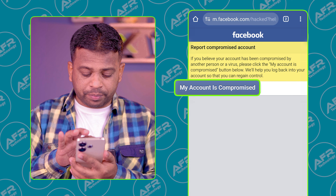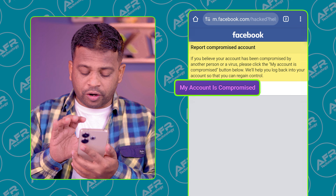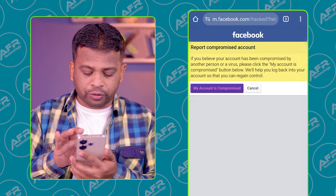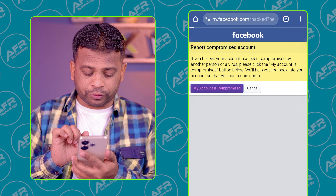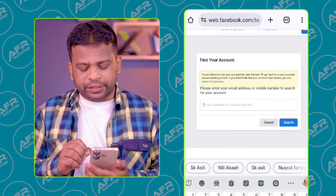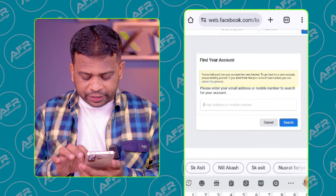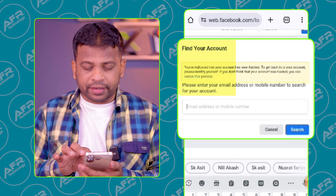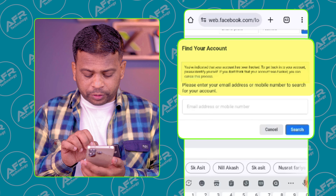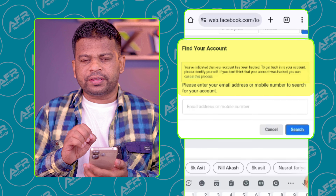So I click on this option to select Facebook.com. Click on the next option to select Report Compromised Account. Select the option for My Account is Compromised. Click on this option to select the email address and phone number.